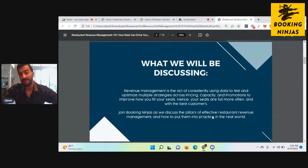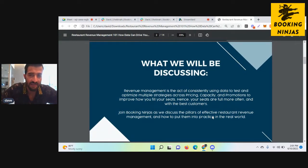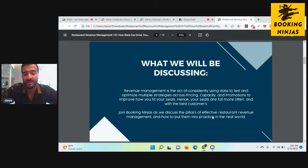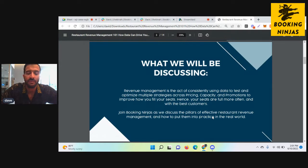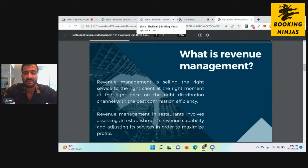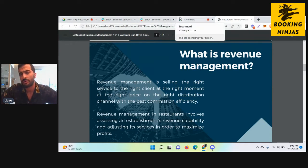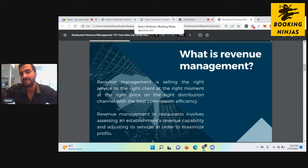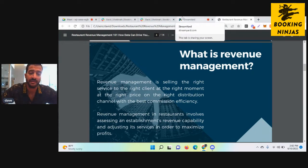Today we'll be discussing what revenue management is in general: it's the act of consistently using data to test and optimize multiple strategies across pricing, capacity, and promotions to improve how you fill your seats and ultimately improve the bottom line. Revenue management is a practice not done by all organizations, but it is still thought of and done by most.